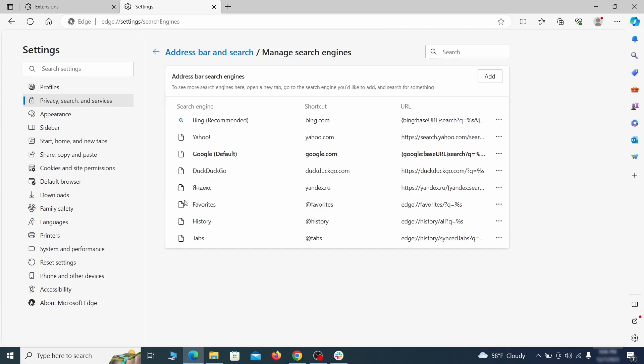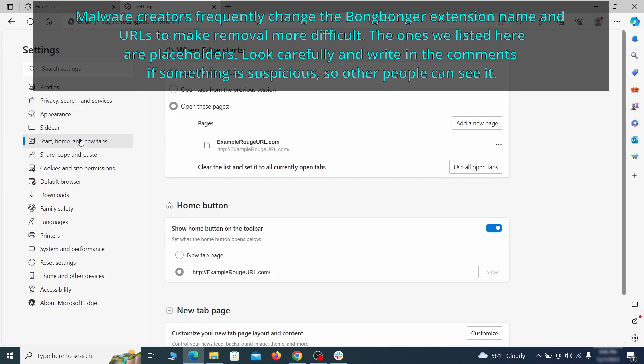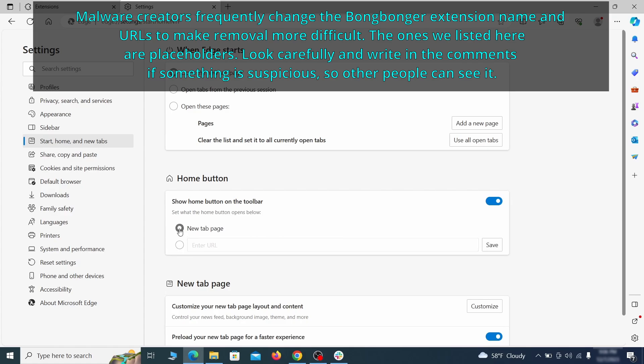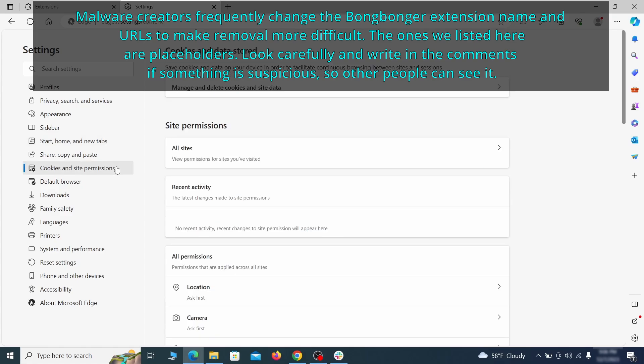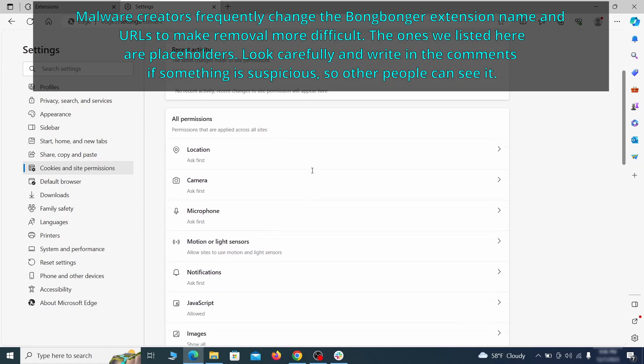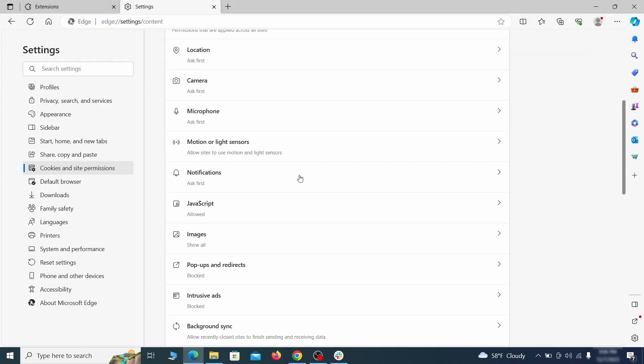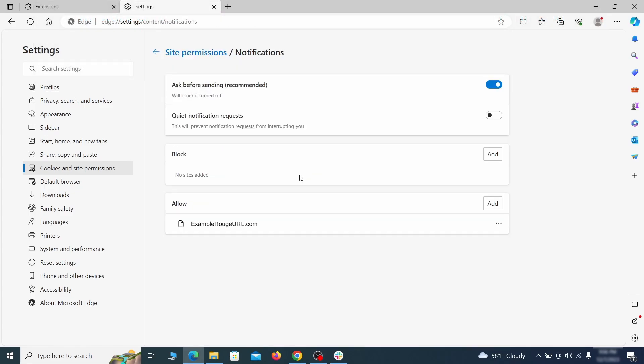Next check the start, home and new tab section for suspicious URLs that need to be deleted. Finally, go down to the cookies and site permissions. Check the various permissions categories for any suspicious sites and delete anything unwanted that you find.